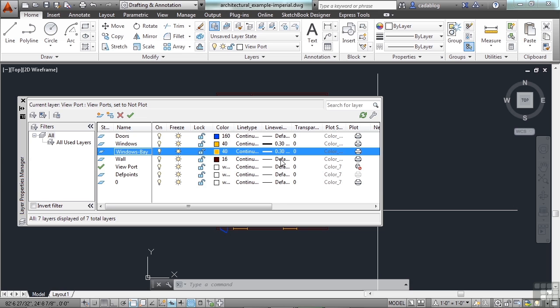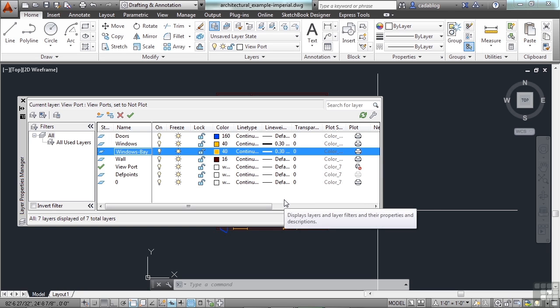That's going to happen all the time. In fact, you're going to use a lot of the same line weights. The colors will typically just be used to help you differentiate visually what the objects are on your screen. You can also print directly to those colors, but most of the time, you're probably just going to print to the color black. And that's okay, too.